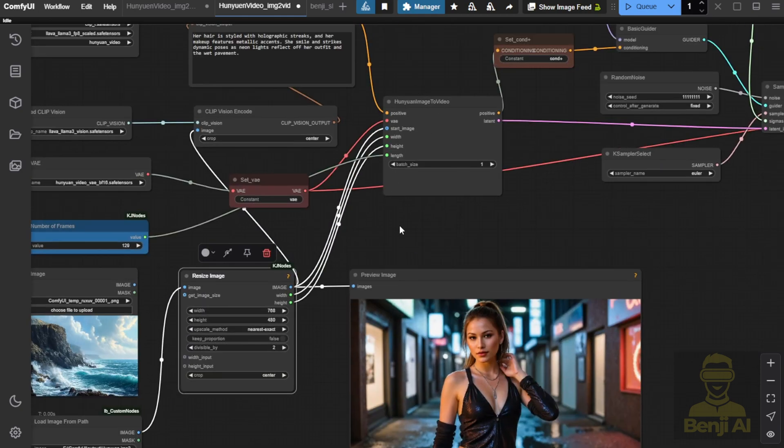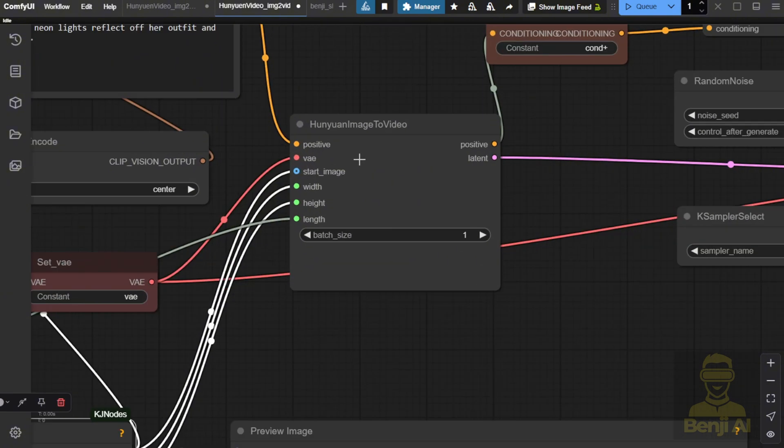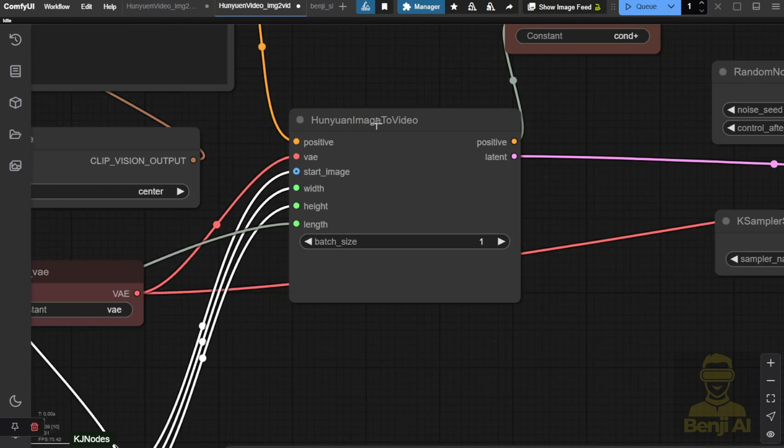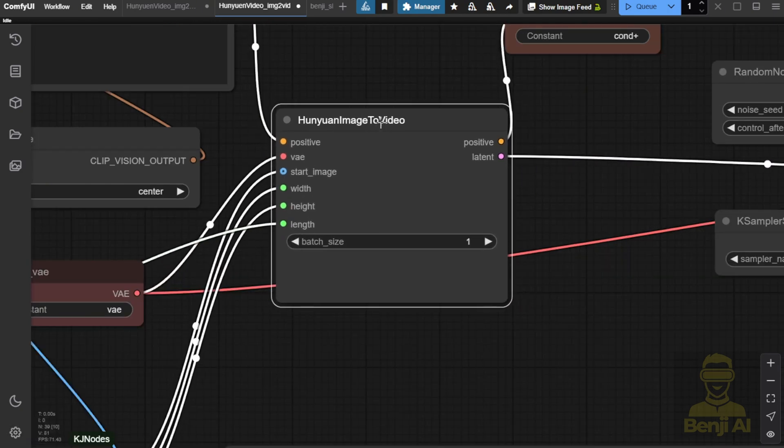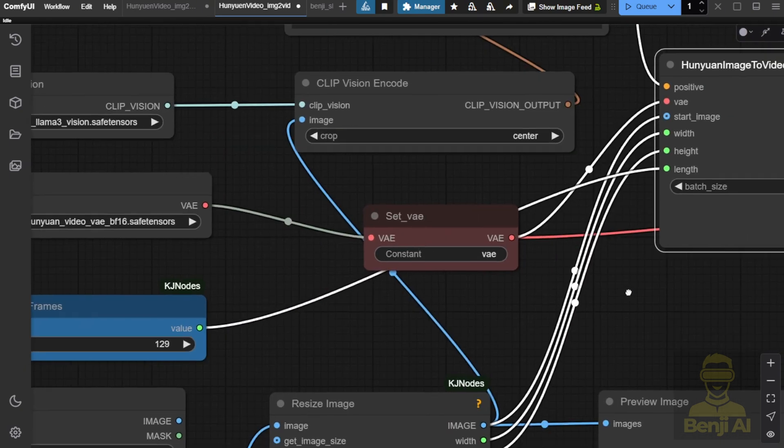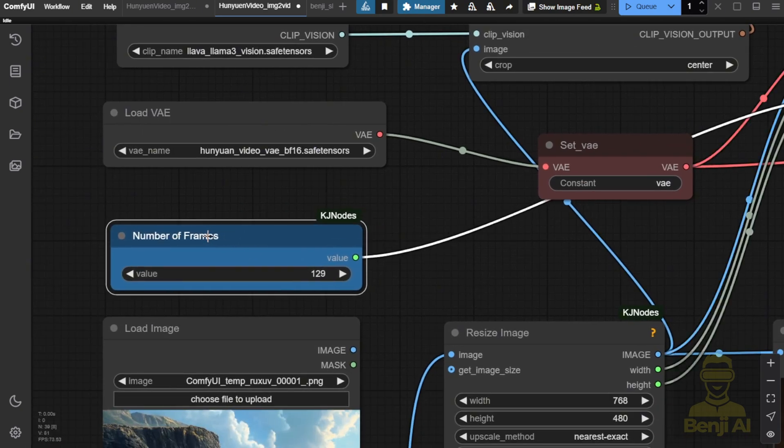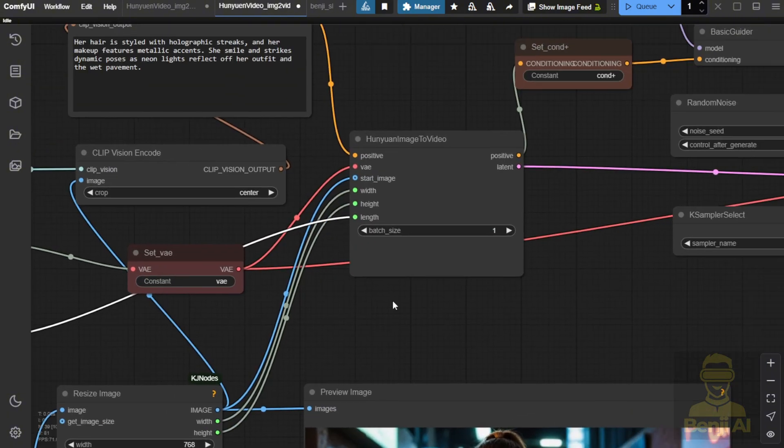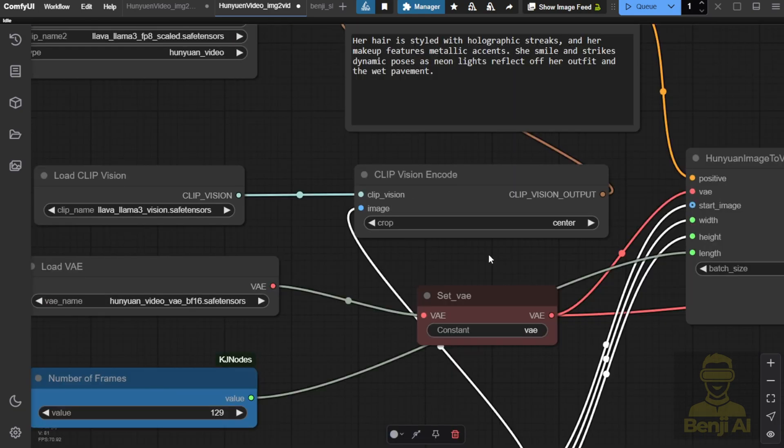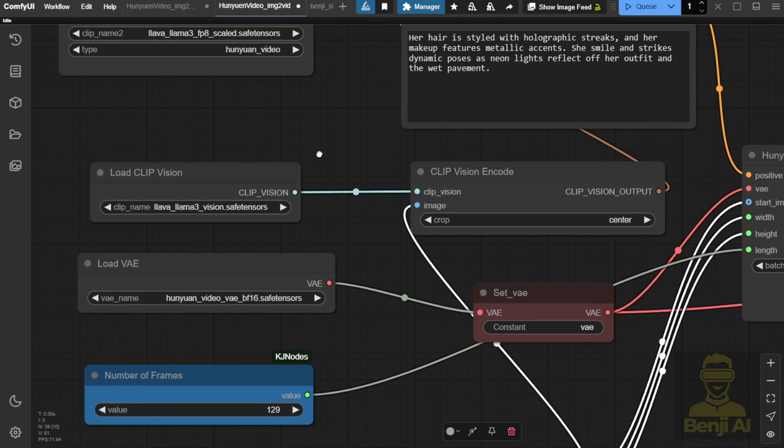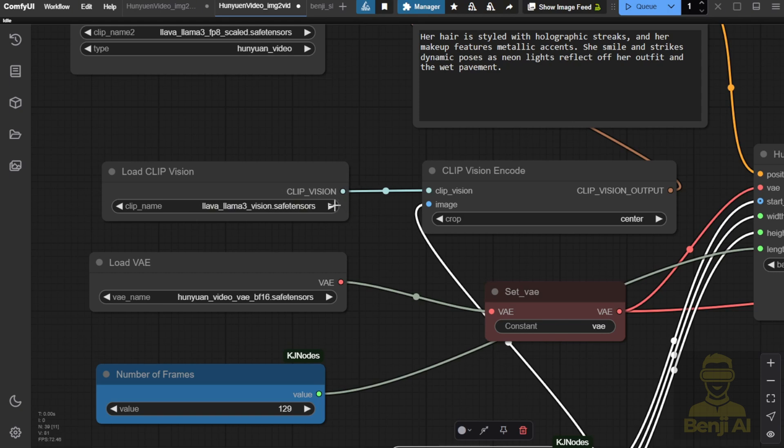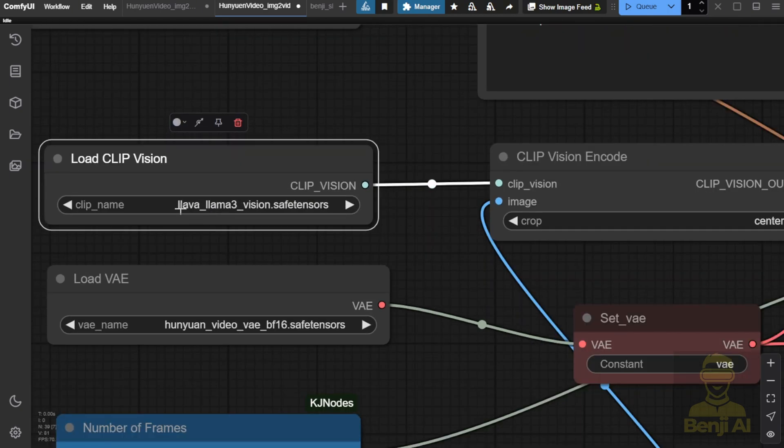Now talk about the new custom nodes. After updating ComfyUI, you will have this Hanyuan image-to-video node. This node is going to receive the start image, which is the starting frames, and how many frames of the video are going to be rendered. For example, here I've inputted 129 frames, which is 5 seconds by default for this video, and the width and height I am passing as inputs from the image resize node. The VAE, again, we're using the same one as text-to-video, no need to change that. And the clip visions, this is what we newly downloaded for image-to-video. The Lava Llama 3 vision. I have to repeat this because it's a new file you have to download to run image-to-video.